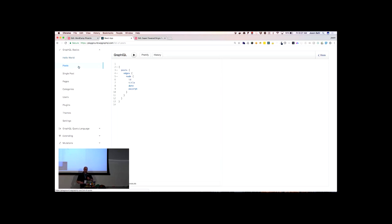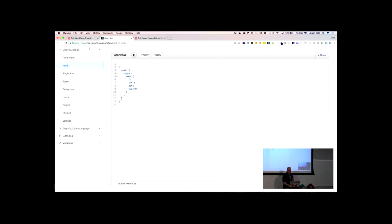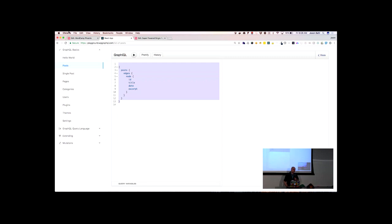A next example would be querying for a list of posts — a very common thing in WordPress, right? To build a blog index page. Normally in WordPress you'd write something like a WP_Query to get this data. Behind the scenes, GraphQL is still using WP_Query, WP_Comment_Query, and WP_Tax_Query — but this is just an abstraction layer that does a lot of the heavy lifting for you. You just describe what you want, and you get that back.